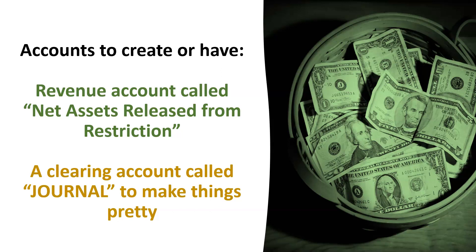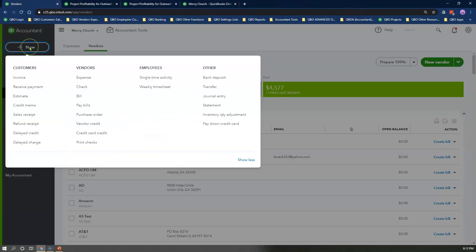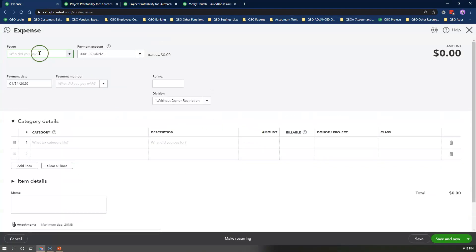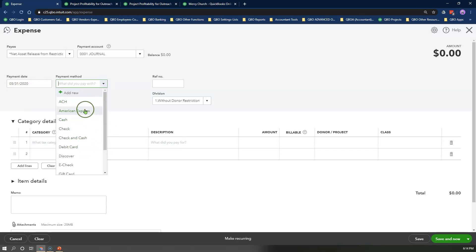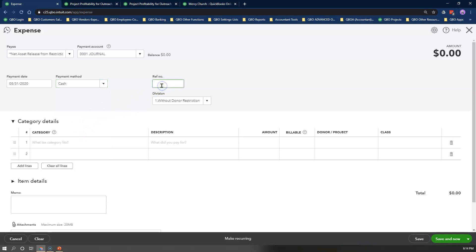Now let's get to the fun part of recording the release of the restricted $1,000 that we dispersed two weeks ago to the Save the Children Foundation in QuickBooks Online using Option 1, the expense method. Click on the plus new icon and select Expense. Select the generic vendor created called Net Assets Release from Restriction. The payment account will be the journal clearing account. The payment date will be the last date of the month. For the reference number, enter a unique sequence number like FR-1.